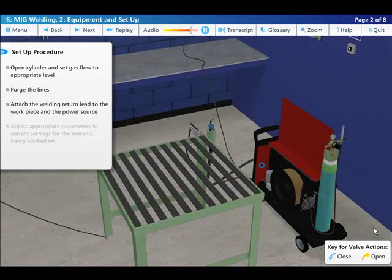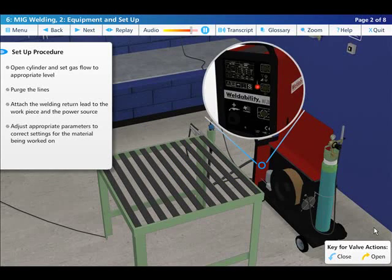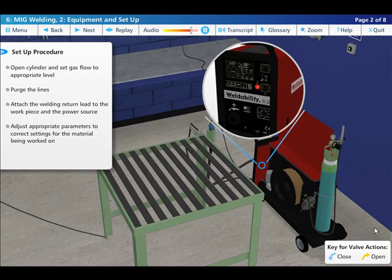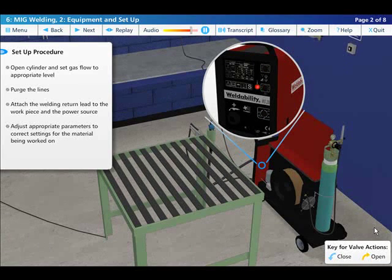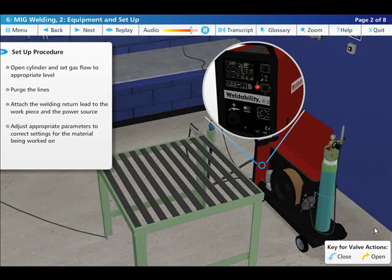When you have adjusted the machine parameters to the appropriate settings for the materials you are welding, then you're ready to begin welding.